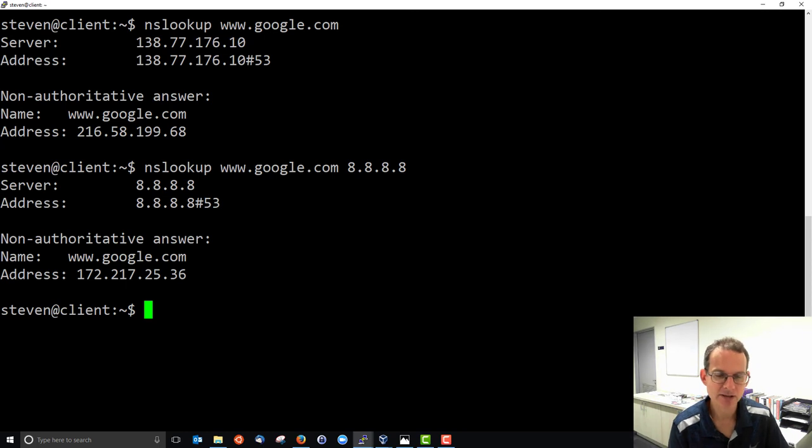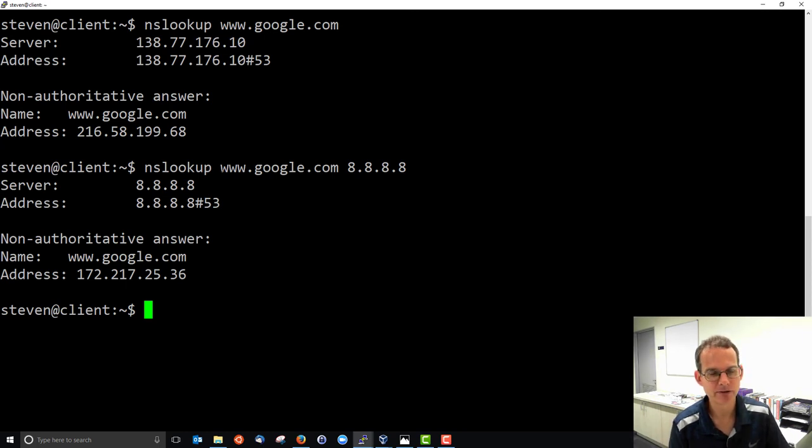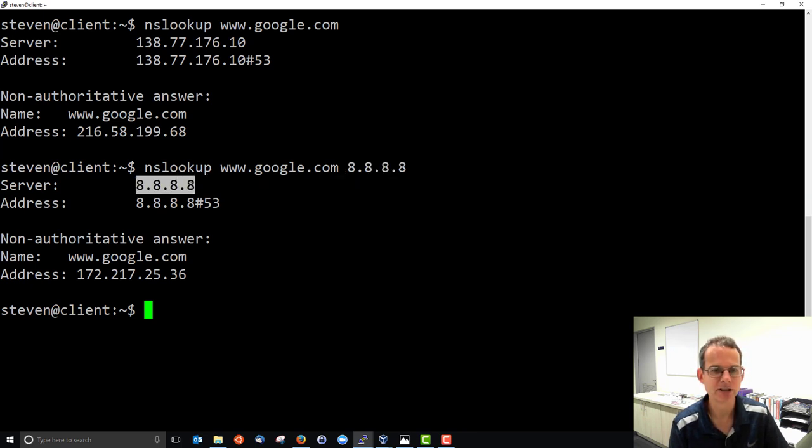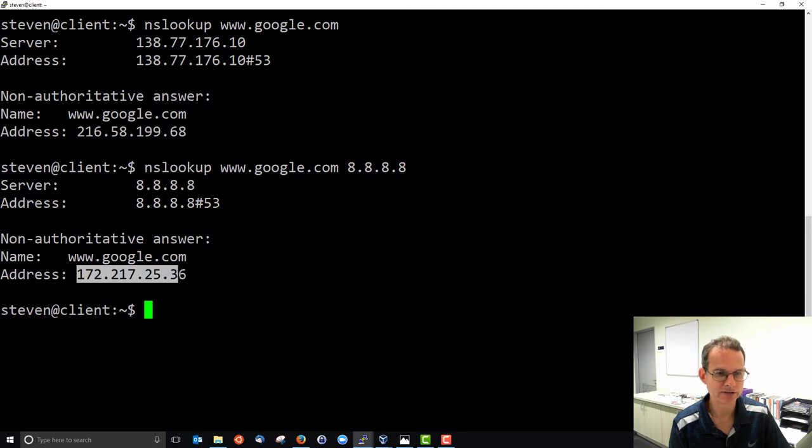So in this case, I haven't asked my default DNS server. I've asked a specific DNS server, this 8.8.8.8 address, and I've got the answer from that server. And noting it's a different answer.